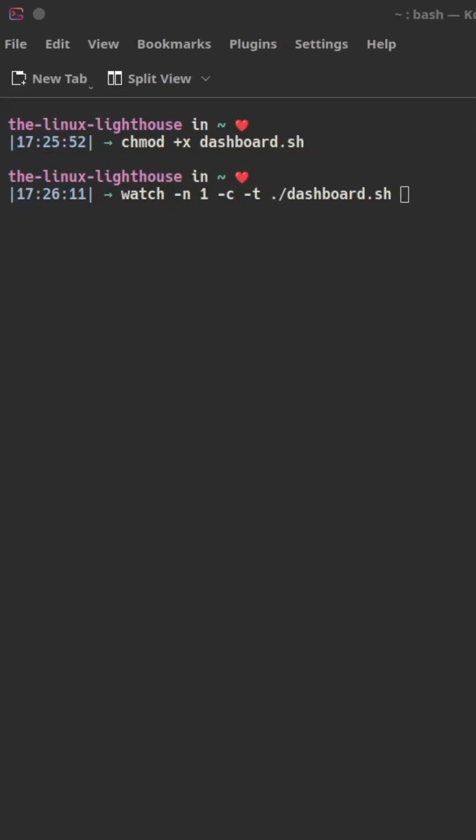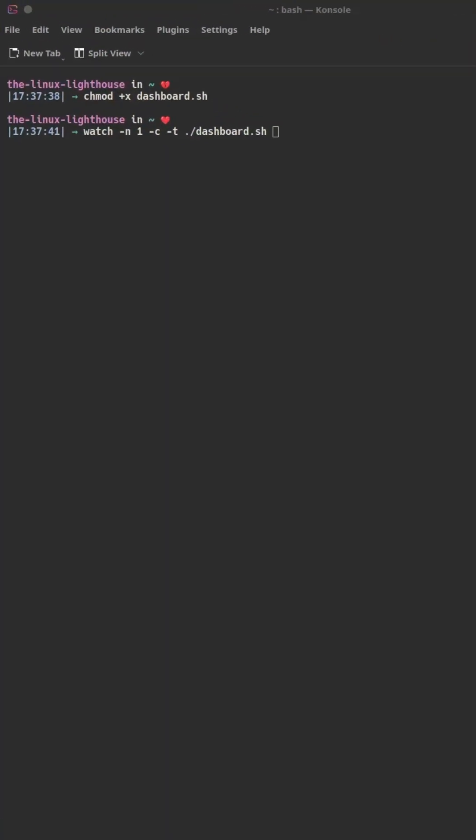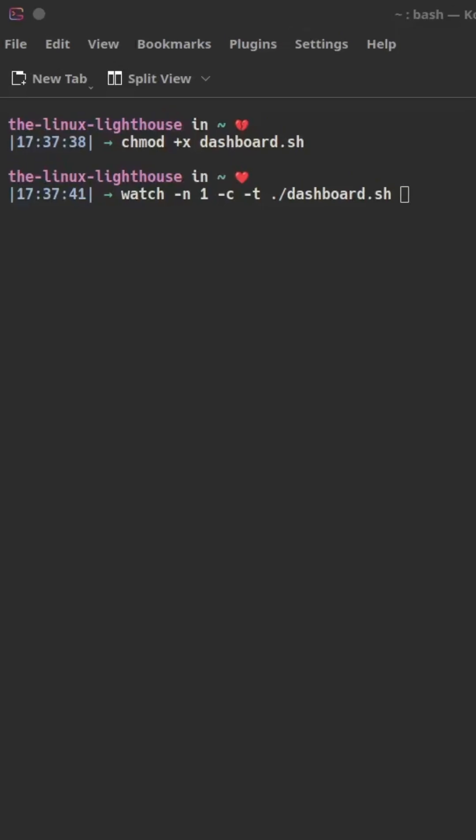First, make the file executable: run `chmod +x` and the name of the script. The `watch` command executes a program periodically, showing output full screen. `watch -n 1` specifies the update interval; `-c` interprets color and style sequences and gives us curses mode — the key to rendering this correctly.